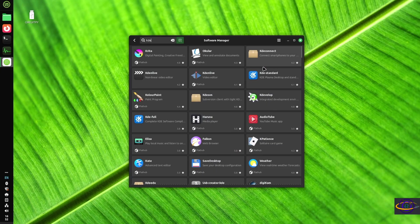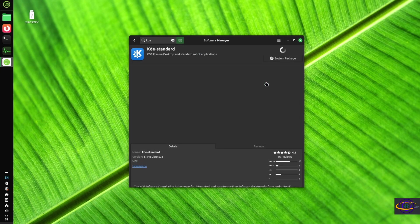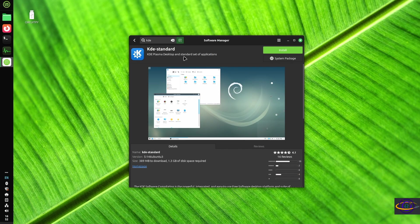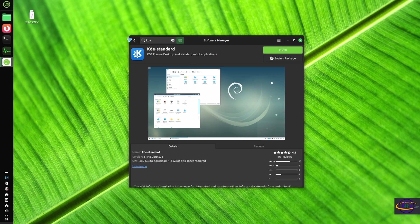So we're opening a software manager, searching for KDE. We're going to click on KDE Standard here, take a look. This is one of the options.